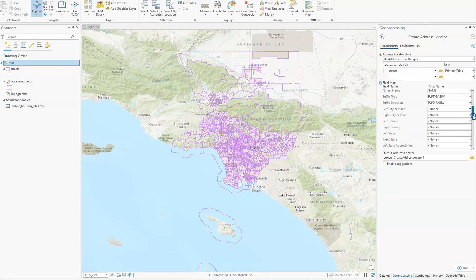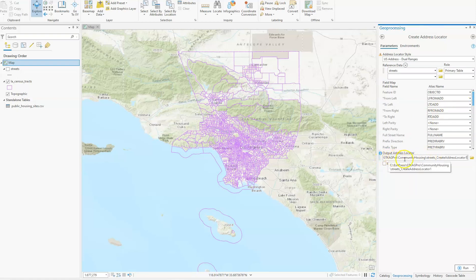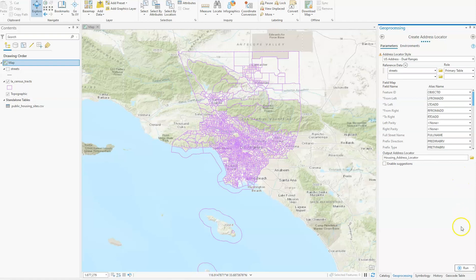That should be everything else we need to fill out. Now we just need to name the address locator and set where it's going to go. You can click on the path — your address location might be different since it's on your computer — but highlight this and put 'housing_underscore_address_locator'. Now we should have it filled in and it's going to take a while to run.